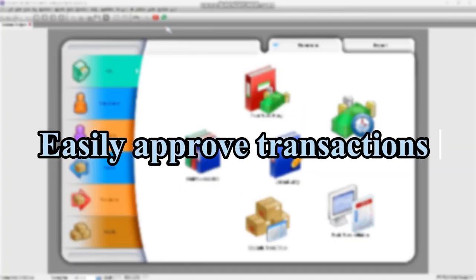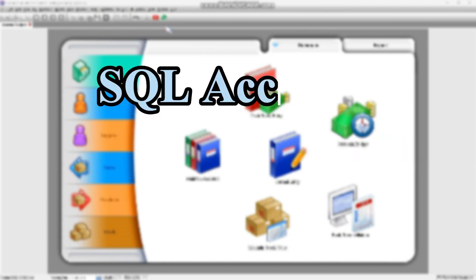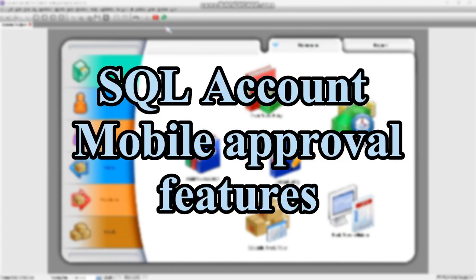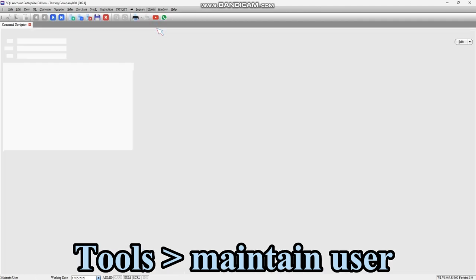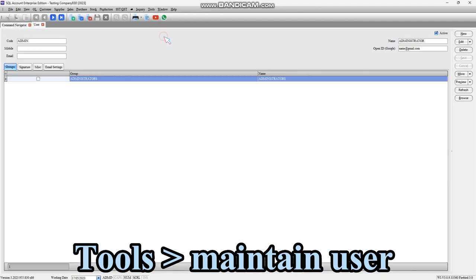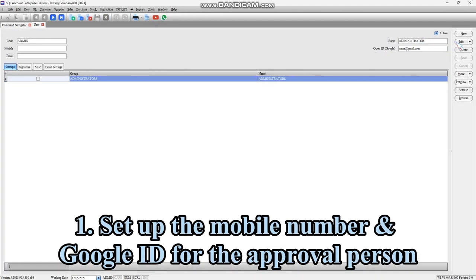You can streamline your workflow and easily approve transactions on the go through SQL Account's mobile approval features. First of all, what you need to do is go to Maintain User, set up the mobile number and Google ID for the approval person.